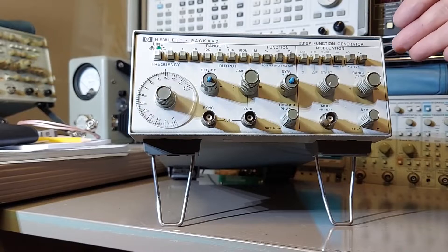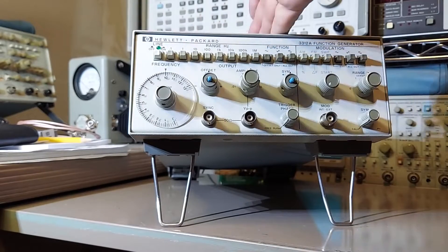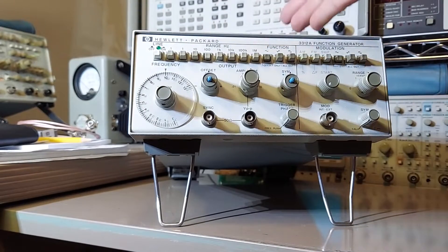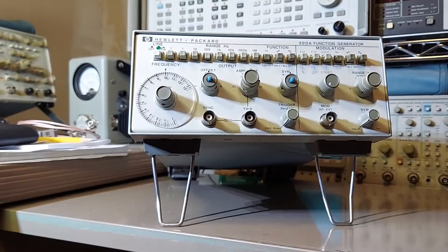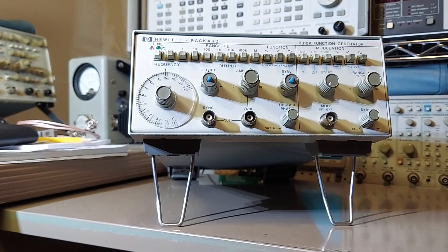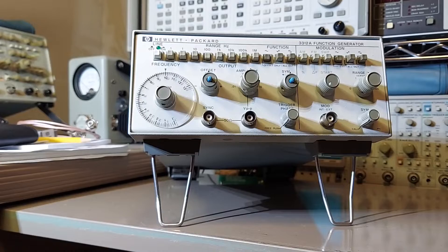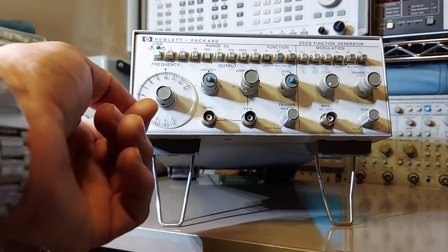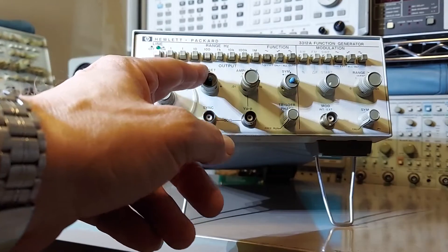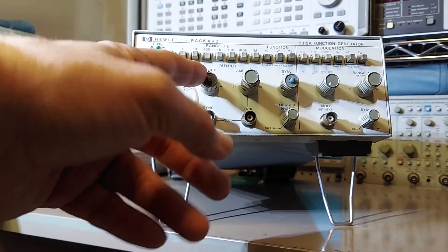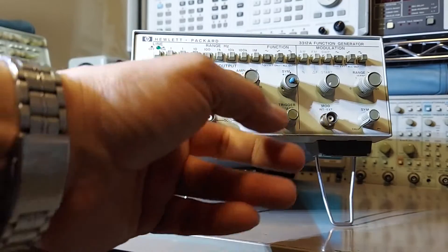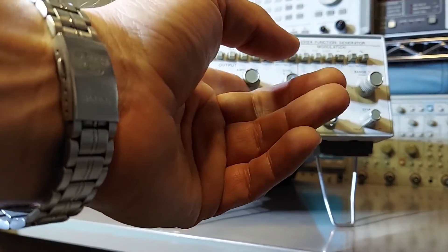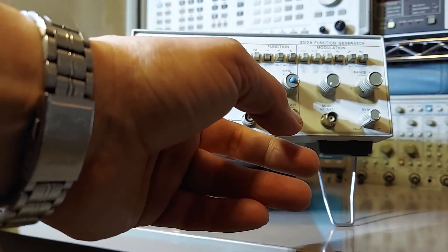On this side of the instrument we have the main oscillator. It has a frequency coverage of 100 millihertz all the way to 13 megahertz. We have a standard offset control and an amplitude control. It has a range of 10 millivolts all the way to 10 volts.